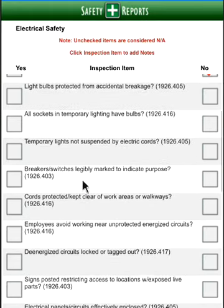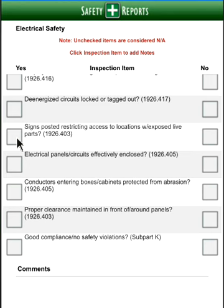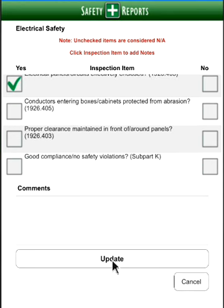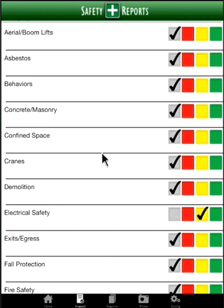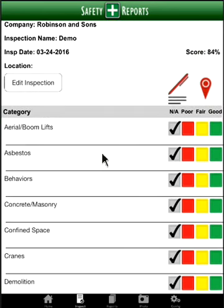Click Close to return to your checklist. You can continue with your inspection, marking any other applicable observations, then scroll to the bottom and select Update. From here you can continue this process, or use another method called a photo-based inspection. We're currently on the Inspect tab.